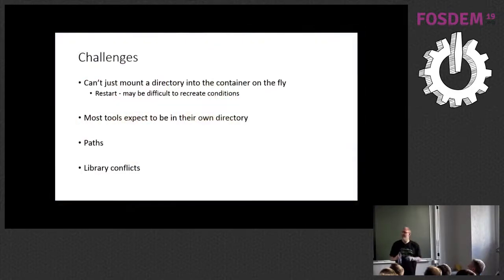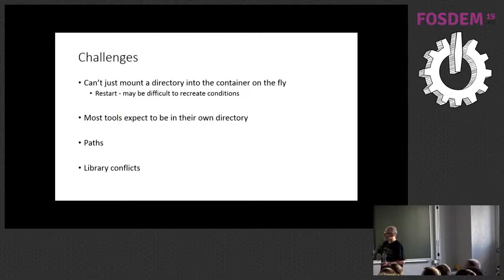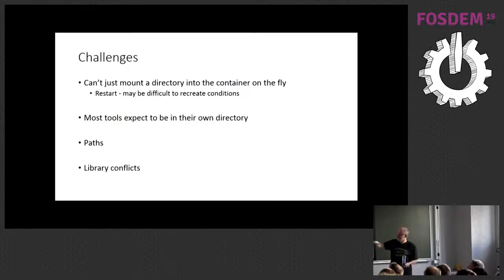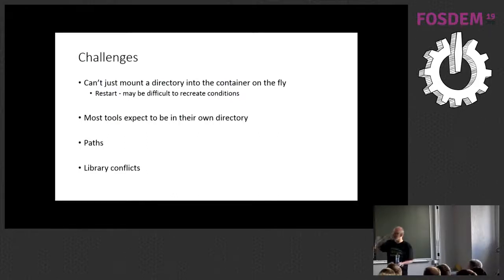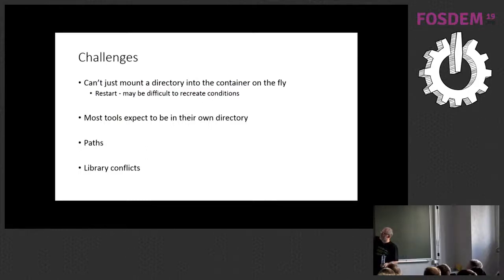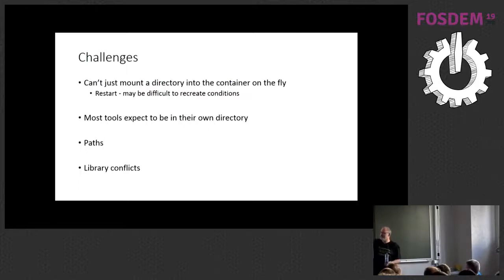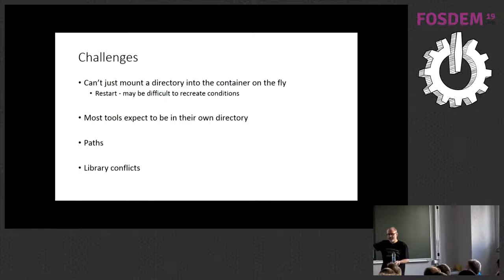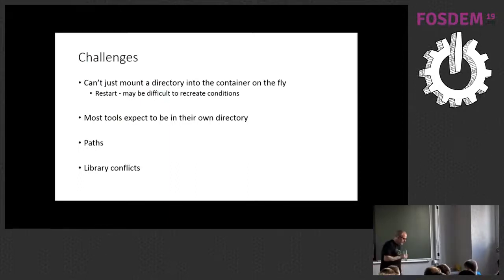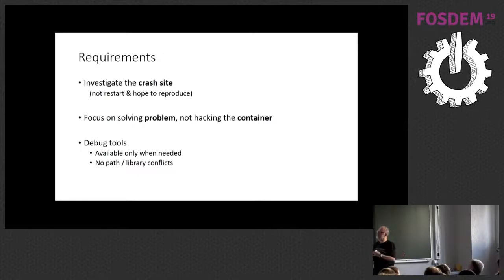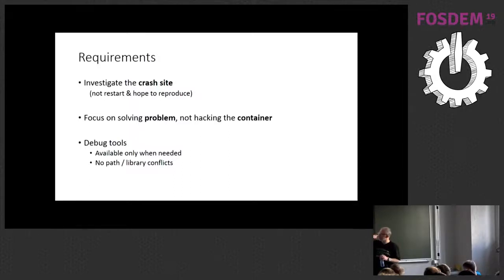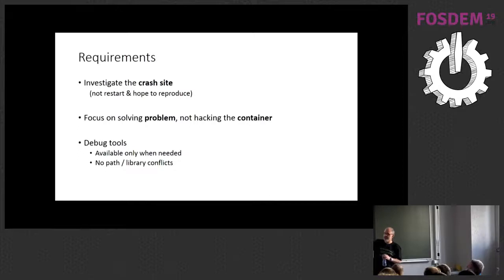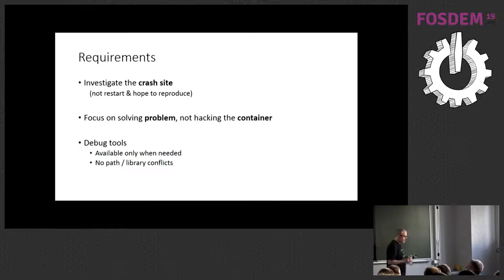So, there's a number of challenges with debugging a microcontainer. You know, you can't just mount a directory into the container on the fly. You can't log into it. If you just restart it, you may well not create the same error conditions you had before. Even if you could mount a directory into the container with your tools in, you know, the tool location may be not so great, and you'll get potential conflicts with the paths and the libraries. So, there is a requirement to have an ability to investigate the crash site, not just restart and hope to see the same thing again, and to focus on solving the problem rather than container hacking, and have your debug tools available only when you need them.